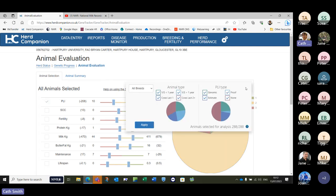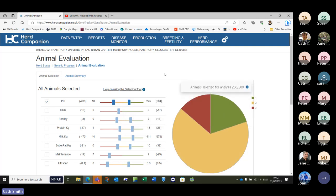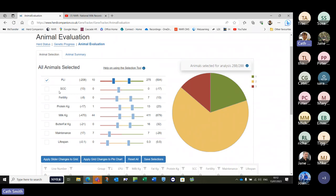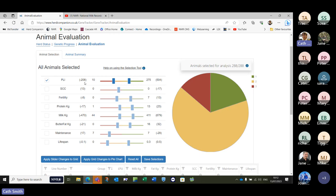When you first see this you might think, goodness me, what on earth are all these numbers? Firstly, which animals do we want to view — animals selected for analysis, there are 288 in the entire herd. You can filter to just cows or just heifers, and split by breed as well. We then have what we call sliders — it defaults to PLI to start with, so we're only looking at that one thing. I'd suggest starting with that one first. Talk to your breeding advisor about this — have a good discussion and use this tool together.